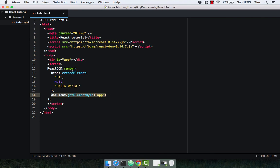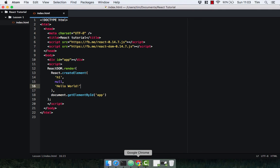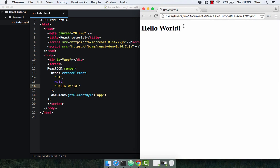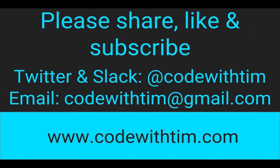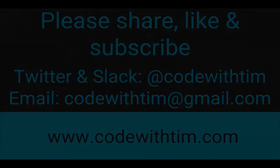Thanks for watching. If you like my video please share and subscribe. If you've got any questions or comments or suggestions leave them in the comments below, send me a tweet, an email, or catch me on Slack. Thanks for watching.